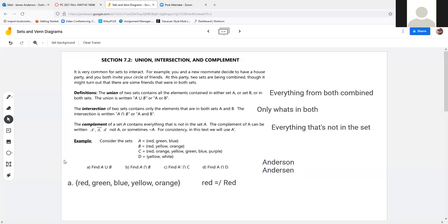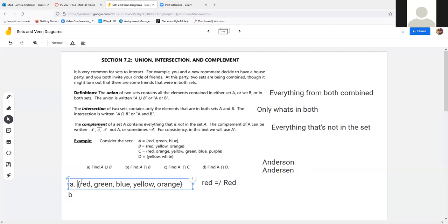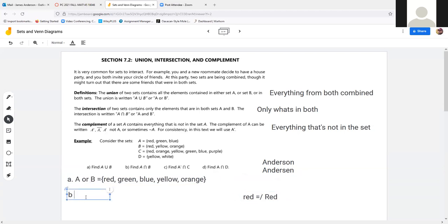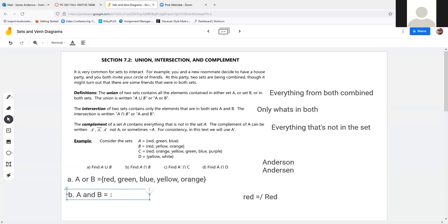For A intersect B using those same sets — A is {red, green, blue} and B is {red, orange, yellow} — we're looking for anything that's in both. I have red in A and red in B. I have green, blue, yellow, and orange that are only in one. So the only element in both is red. That simple — when looking at the intersection, it's everything that has elements of both.